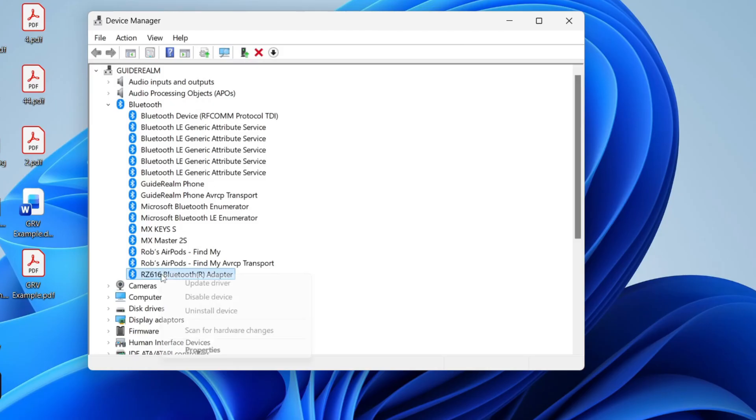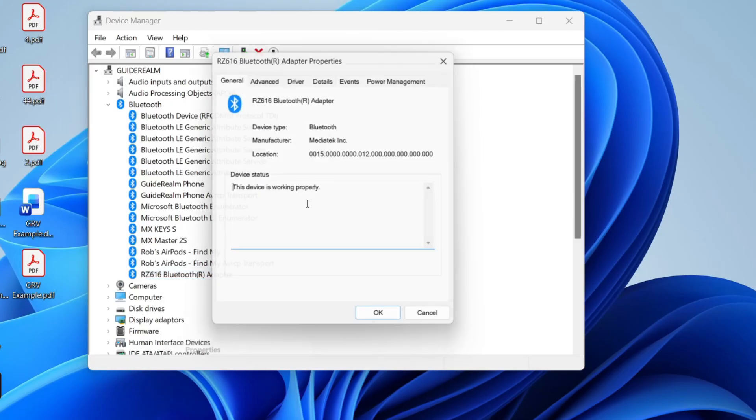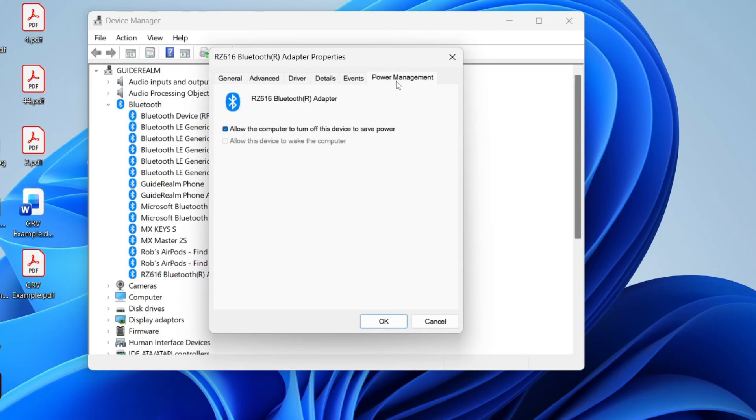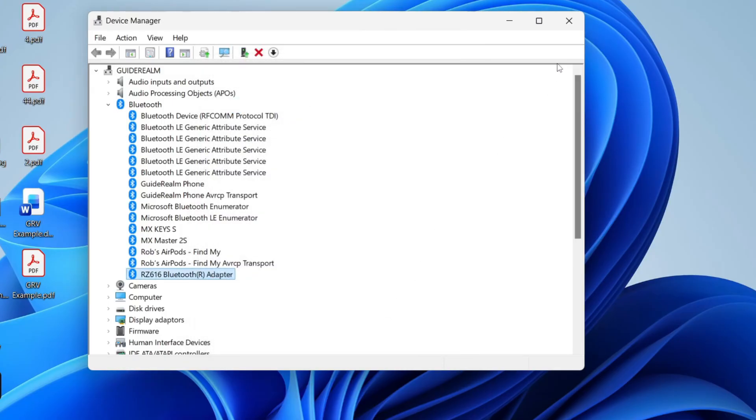Find it and right-click on it, press properties, and press power management. What you want to do is unselect allow the computer to turn this off to save power and press OK.